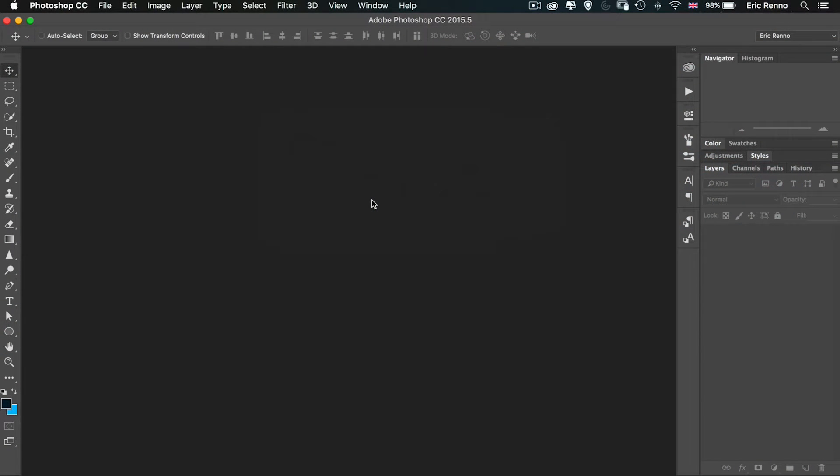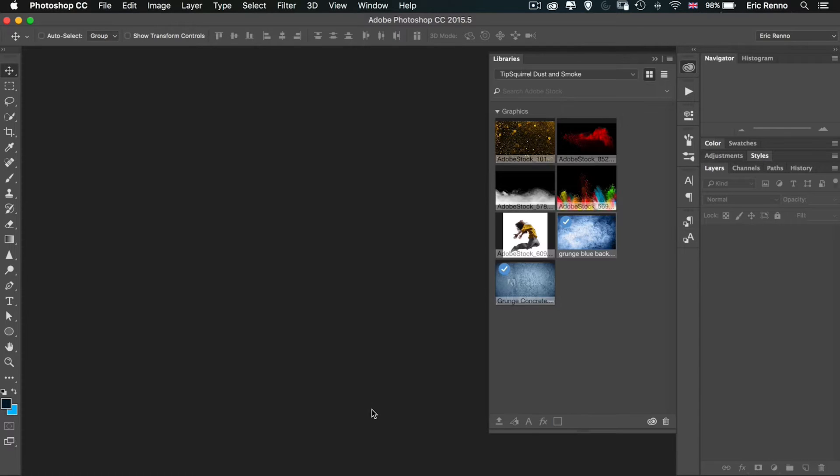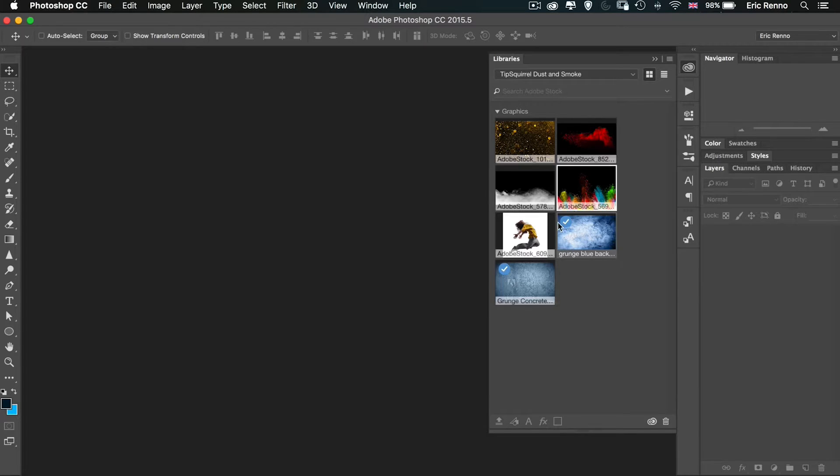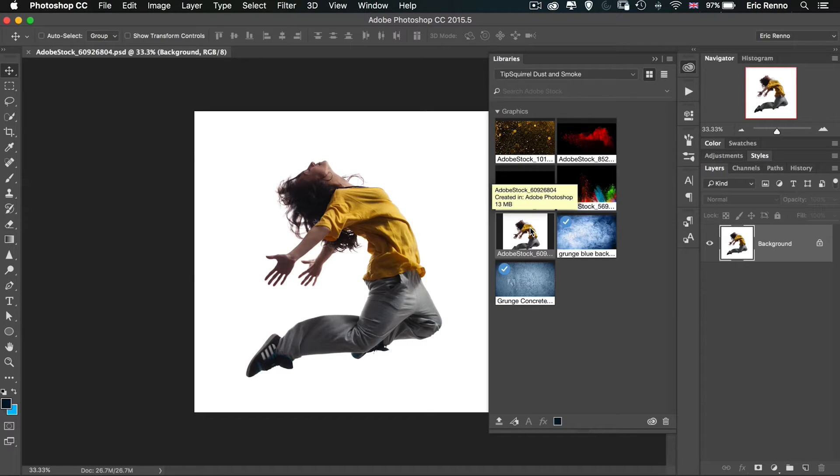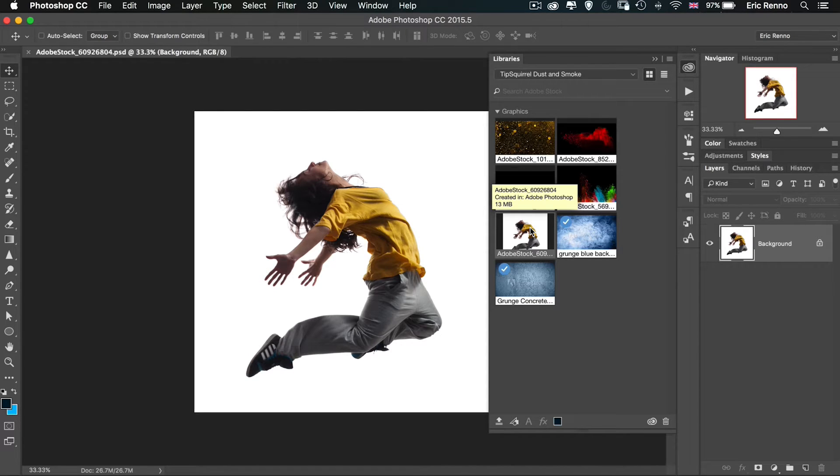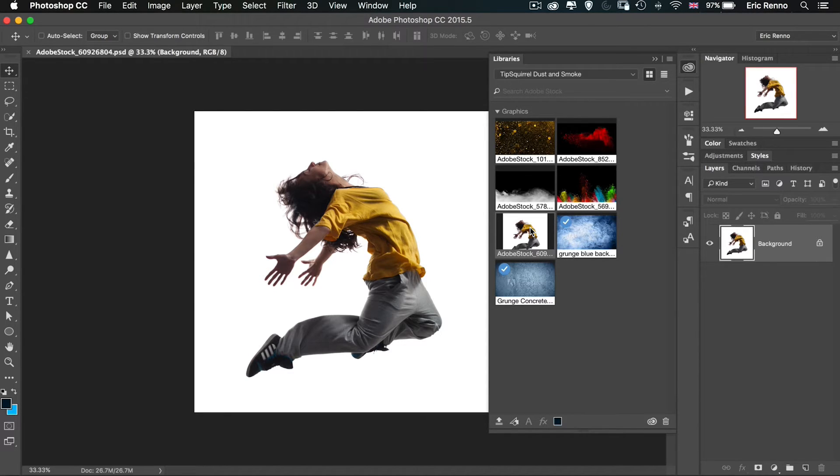So here I am in Photoshop and I'm going to get my base image. I've put everything I'm going to use for this into one library. So here's my base image, I'm going to double click that. Now the white background isn't something that I'm particularly keen on, so I'm going to change the background straight off the bat.